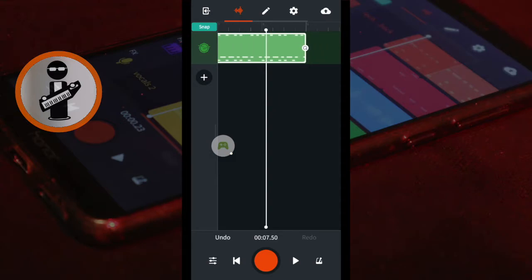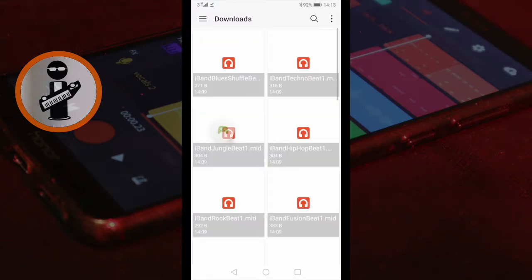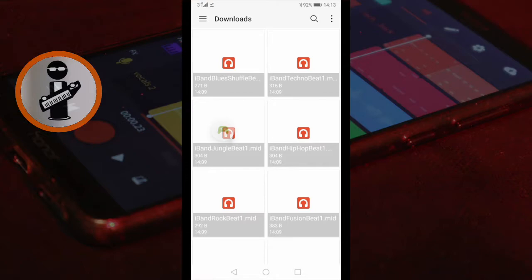To add a second iBand drum beat, tap the black plus icon below the last track in the track view. Tap on Import Audio MIDI. Tap on one of the iBand drum beats you downloaded to your download folder.